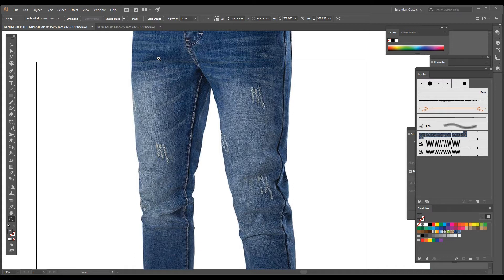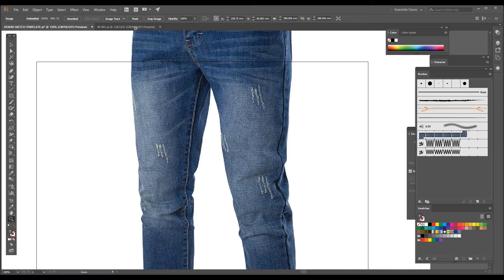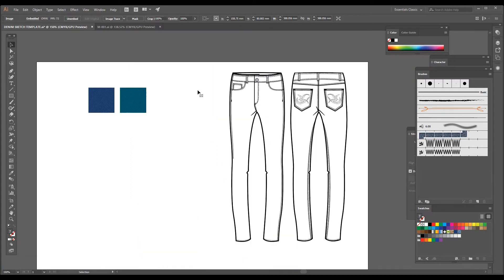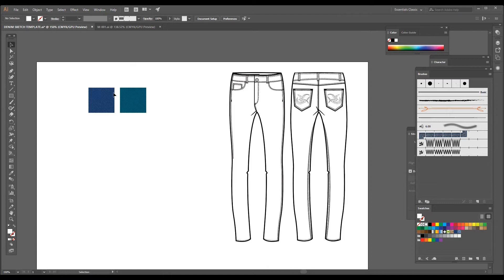...then you have to use a Gaussian blur tool. So I'm going to show you how we can get this effect in a flat sketch.